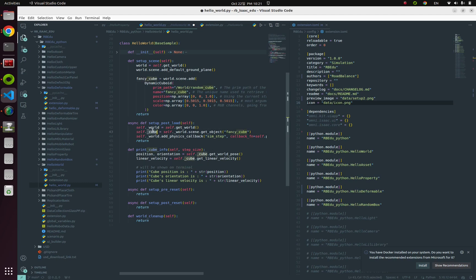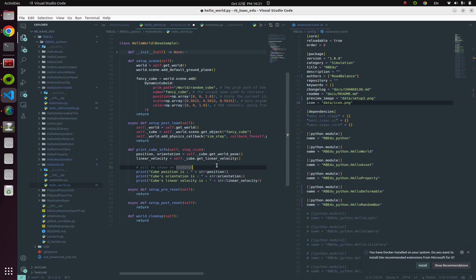Do you remember that we already got a handler for this cube? Yes, we already have that, self._cube. Through get_world_pose and get_linear_velocity, we can acquire the object's information from our simulation.